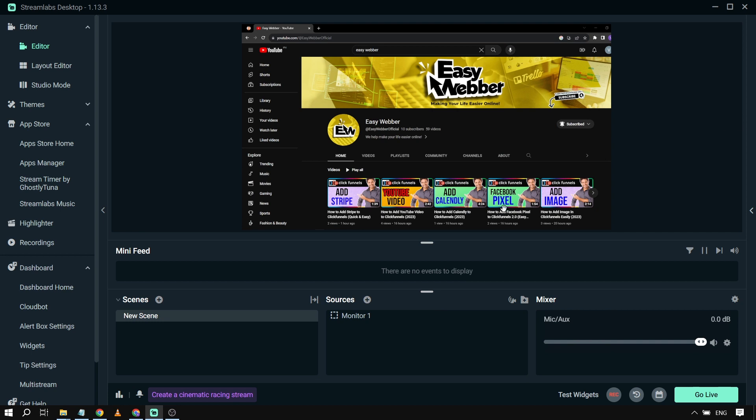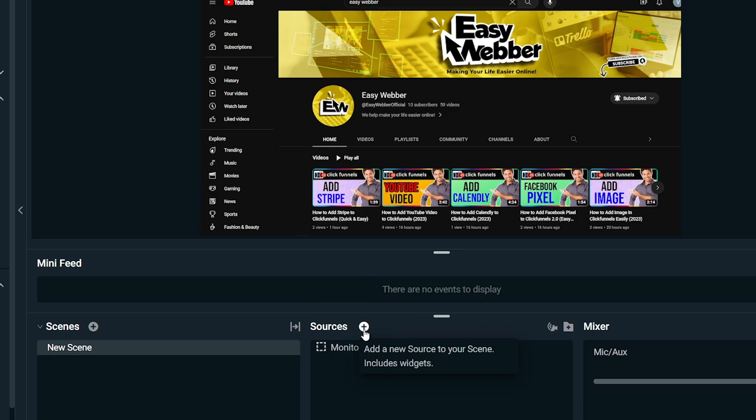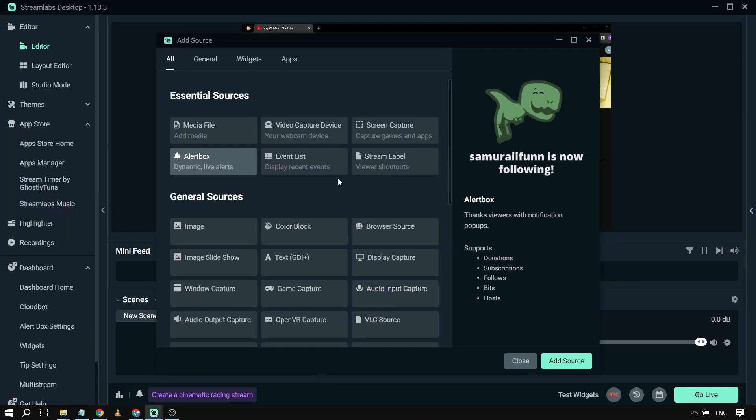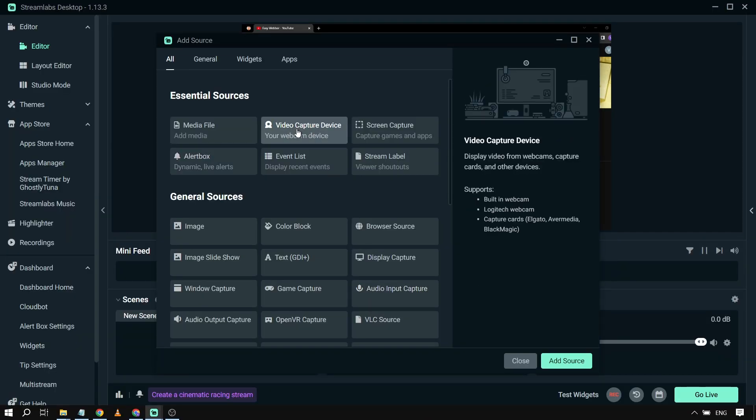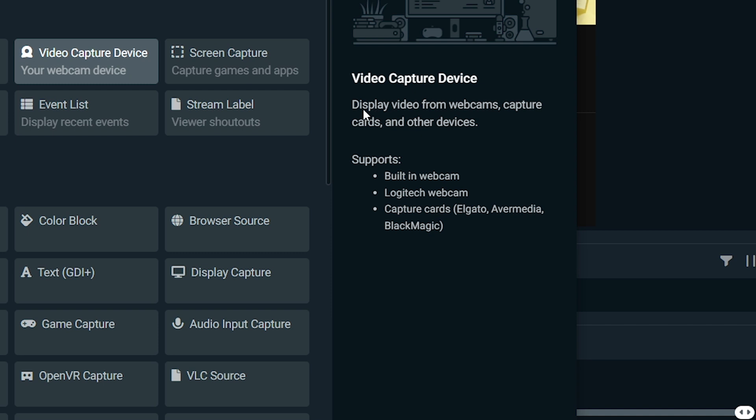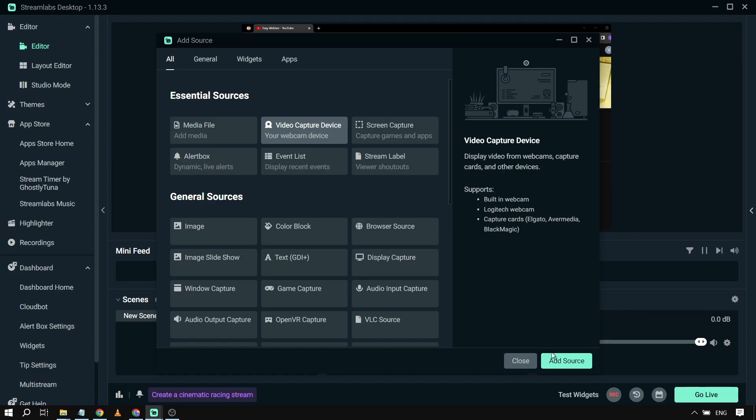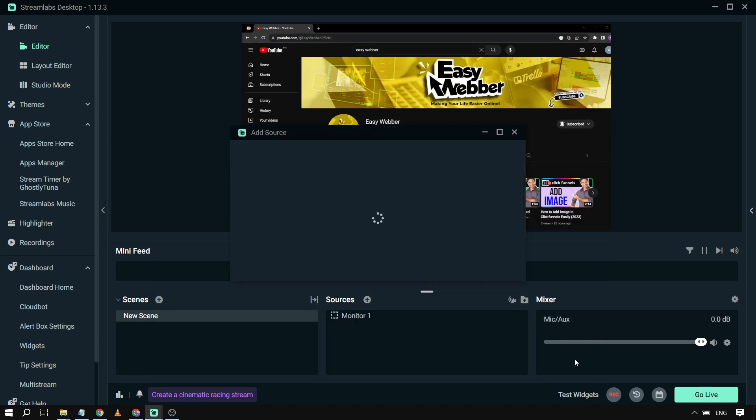So the first thing we're going to do is go here in the sources and click this one, and then look for video capture device. Here it says display video from webcams, capture cards, and other devices. So we're going to use this one and click add source.